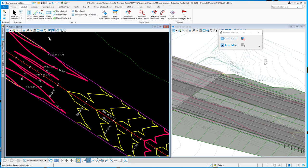In this video, we want to demonstrate a new piece of functionality that we've added recently to the Drainage and Utilities tools.